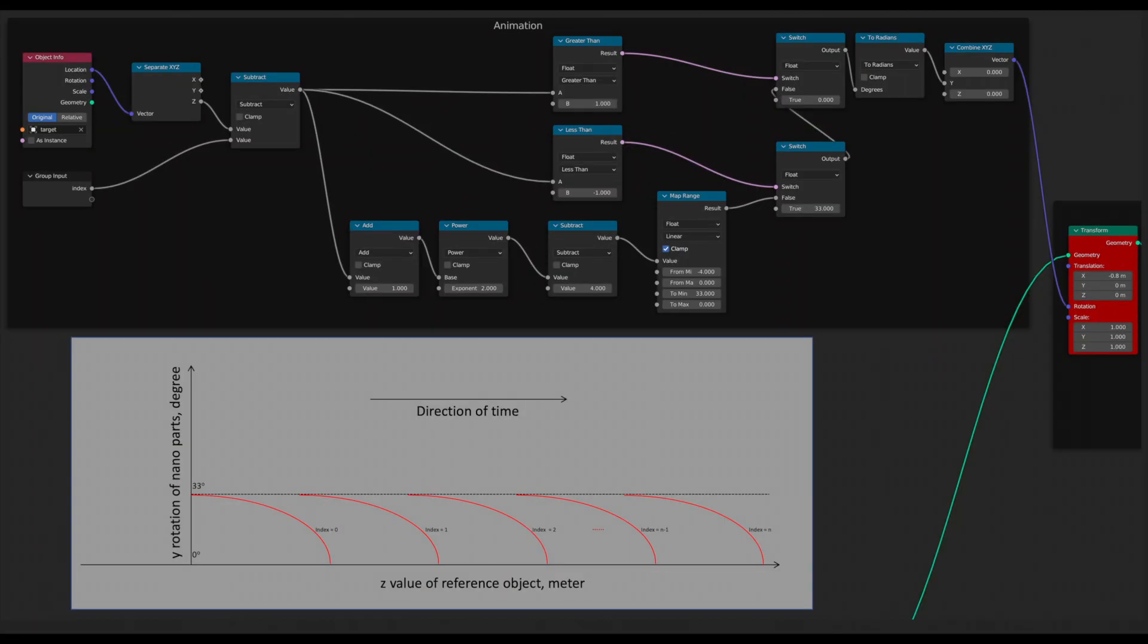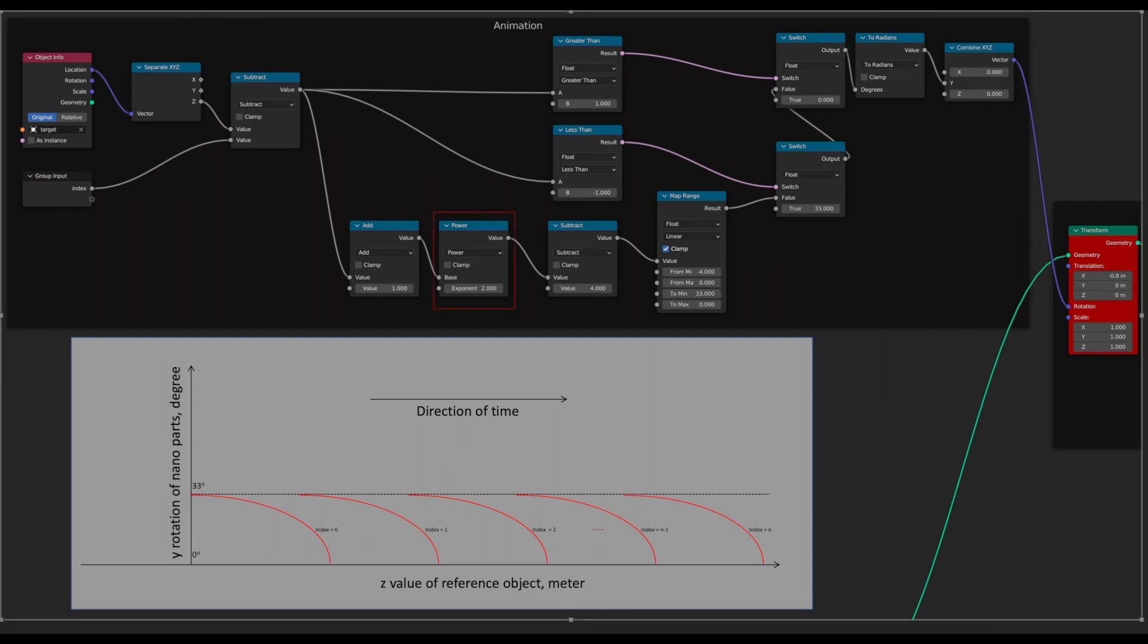Here is the finished animation node. I think it would be better to show the finished node configuration, rather than adding nodes one by one. First, look at the curve with index 0 in the graph below. As the reference object moves upward, the rotation value of the nano parts with index 0 decreases from 33 to 0 degree. I used a power math node to make the rotation value change quadratically.